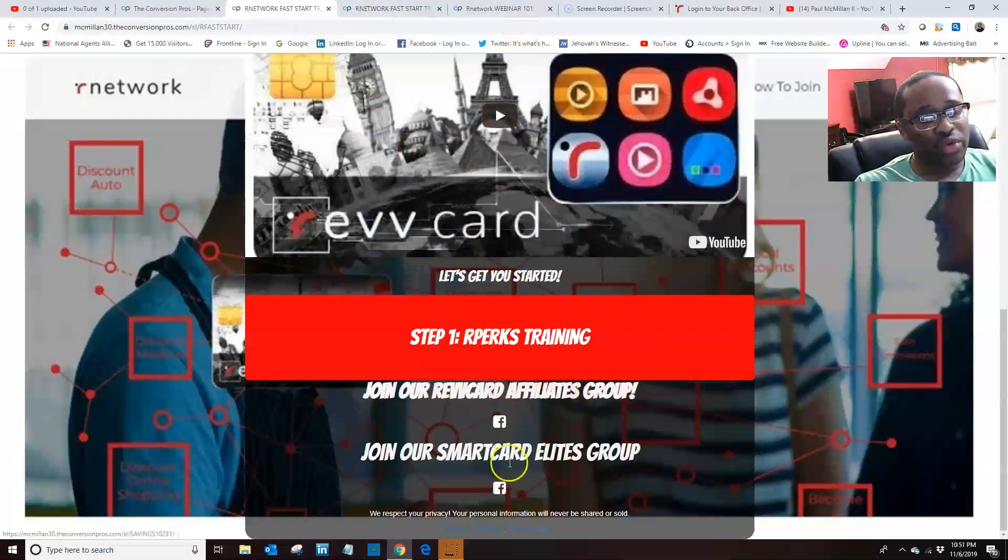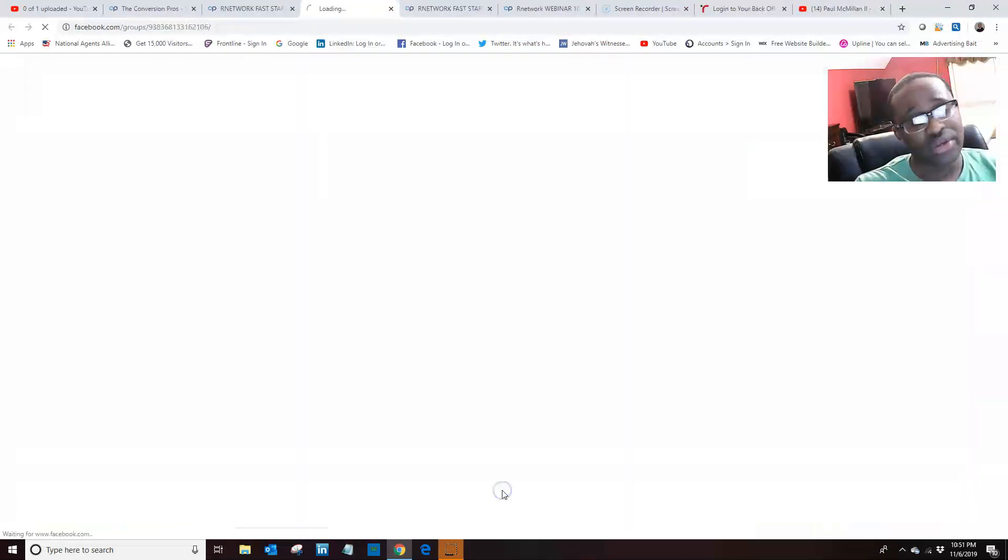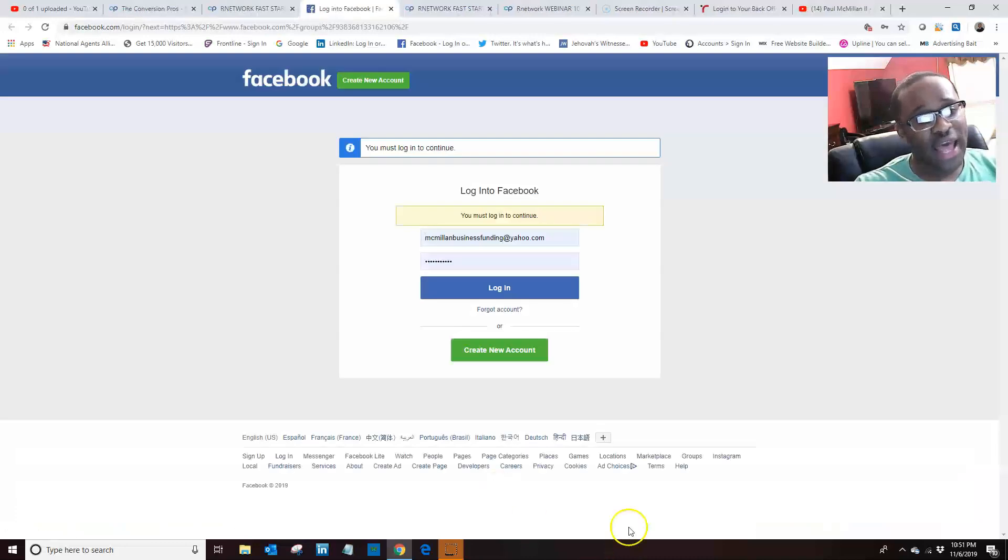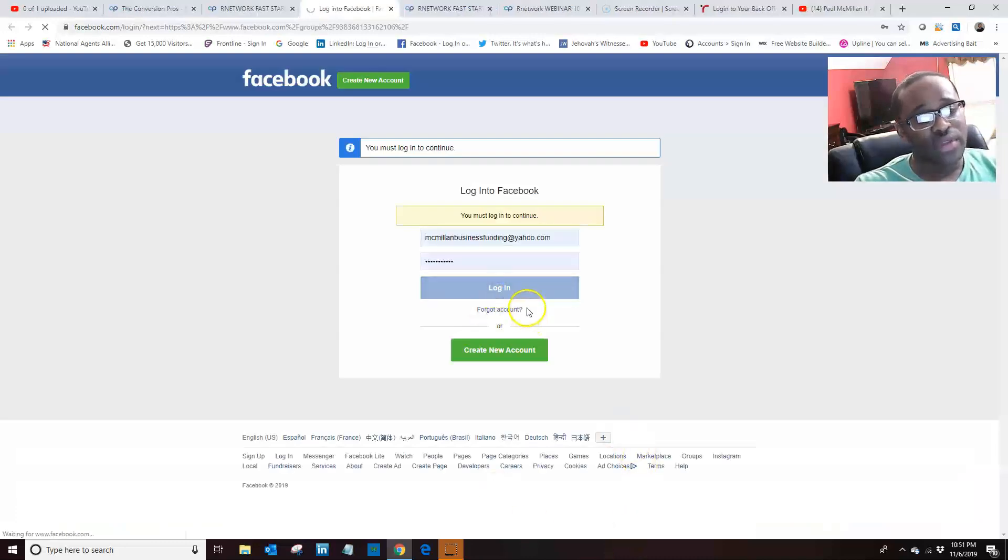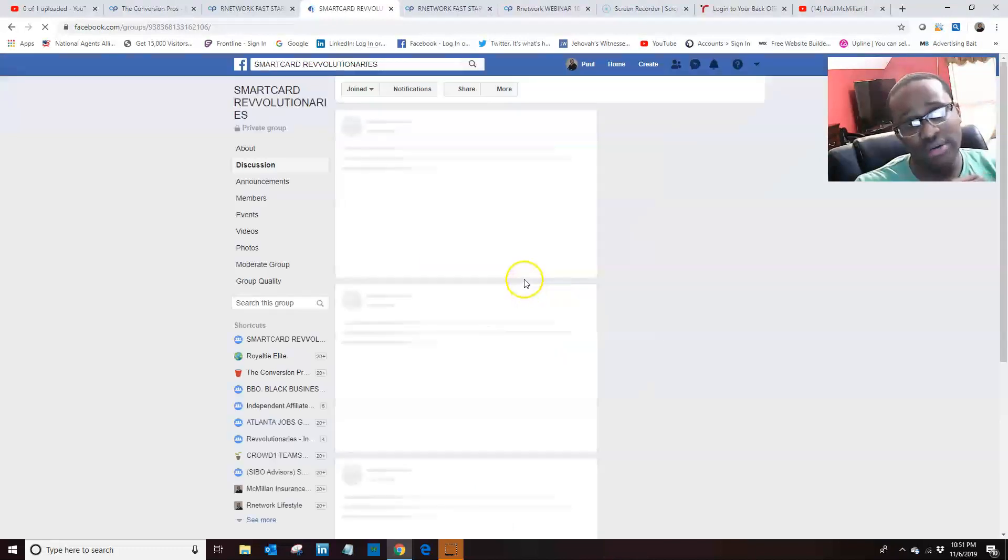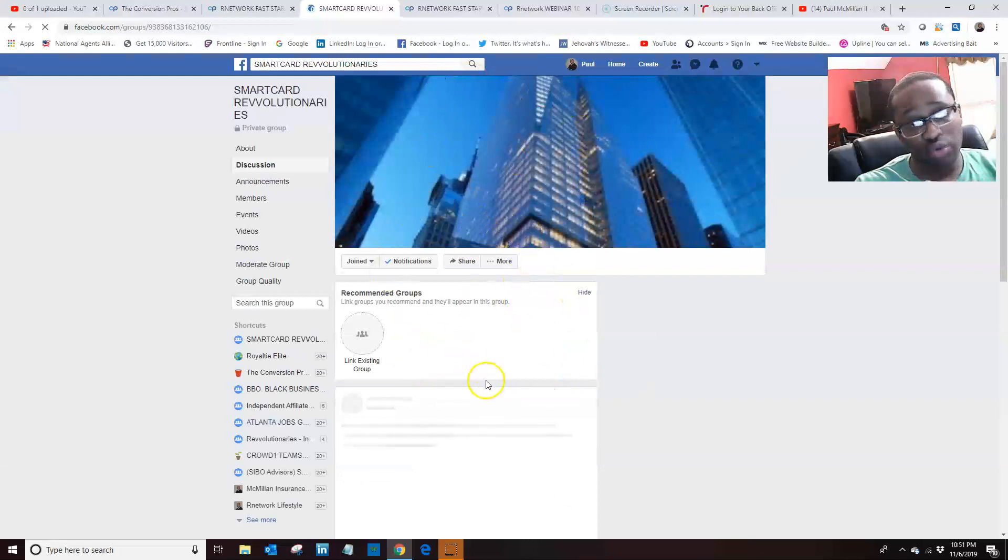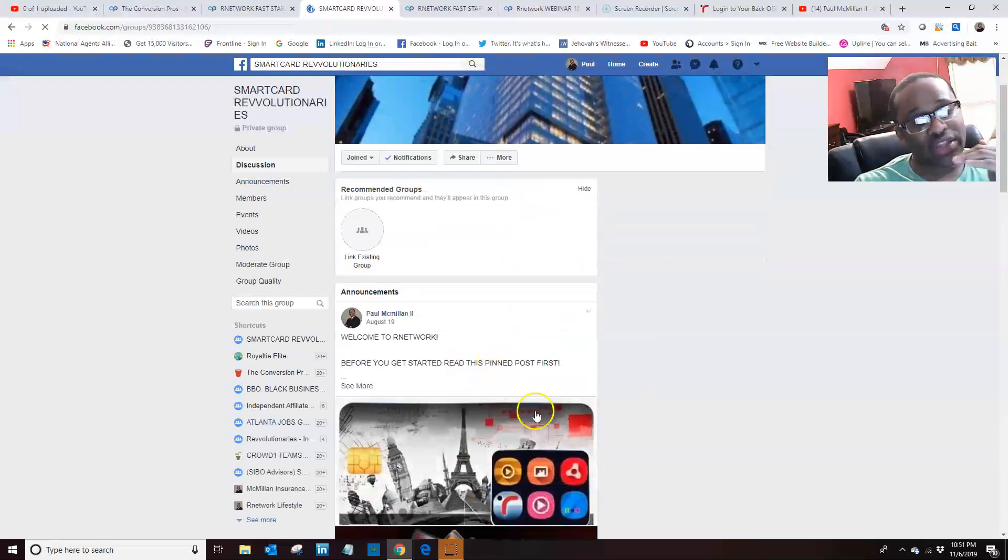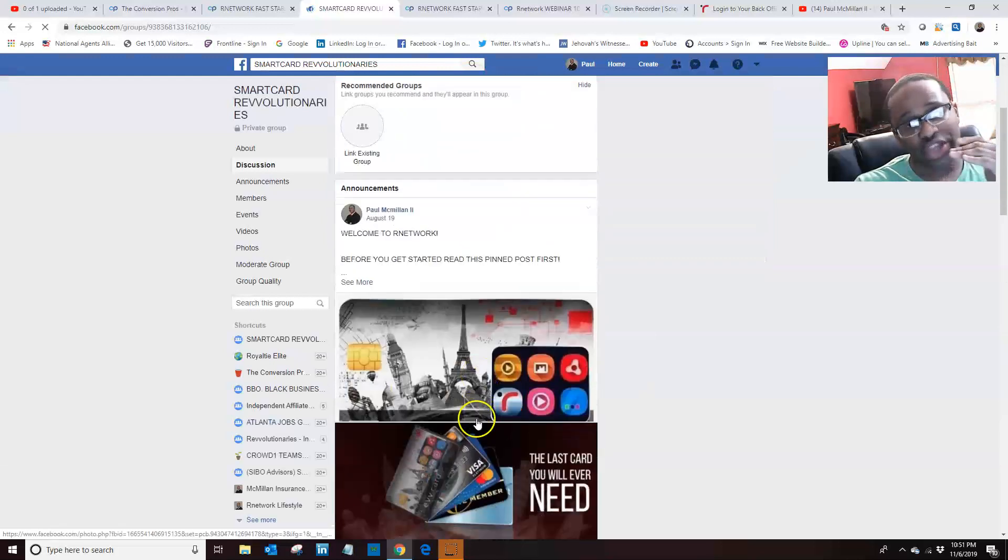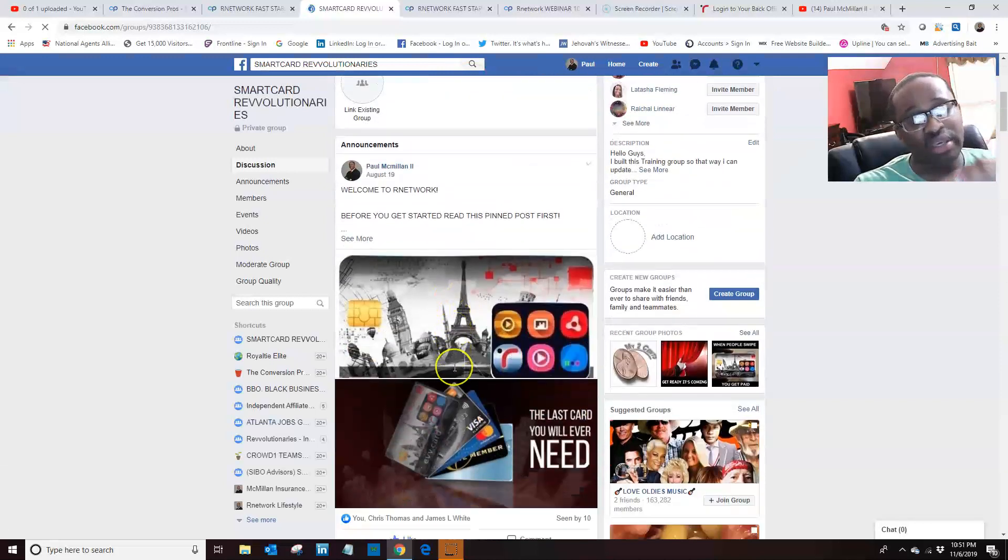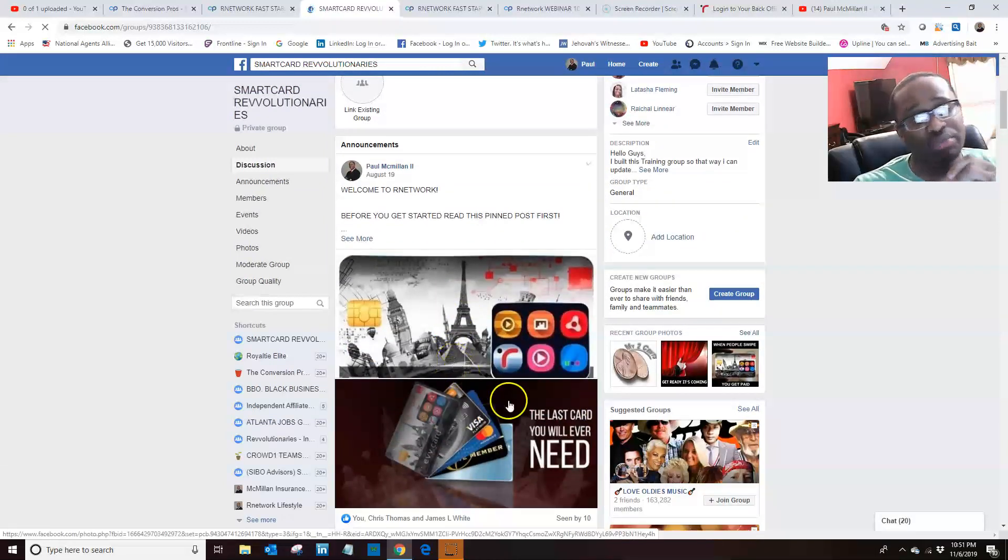Second thing you want to do is add yourself to our smart card leads group, and that's my group because everything that I get from corporate, I post it in my group to keep the team plugged in. So you definitely want to add yourself to my group as well so that way you'll be able to get the support that you'll need in order to be successful in this business.